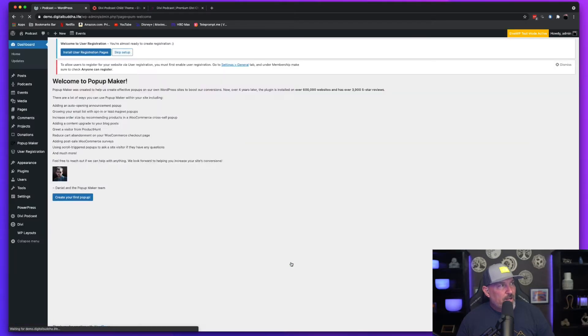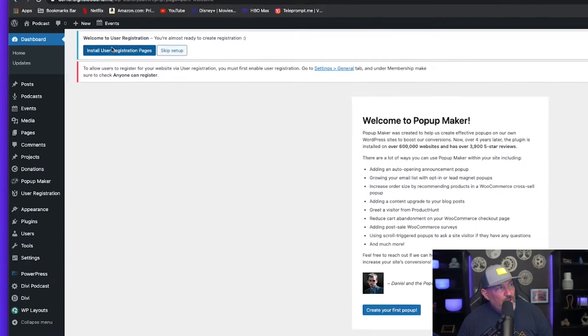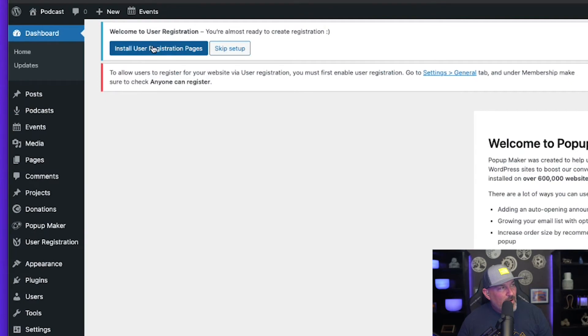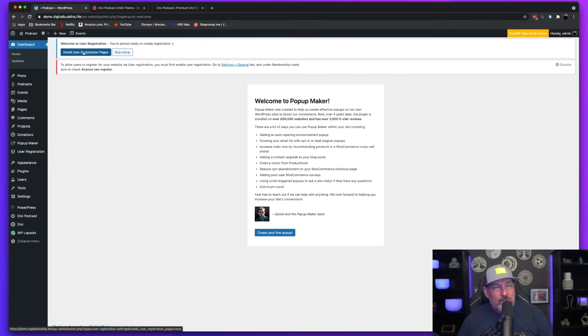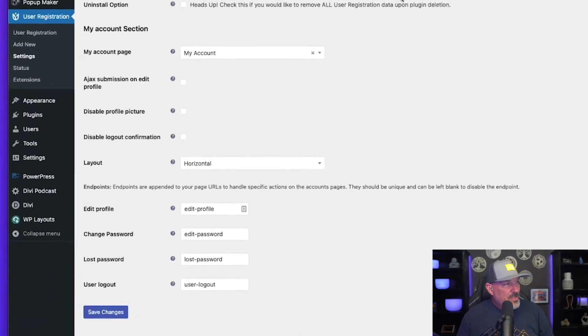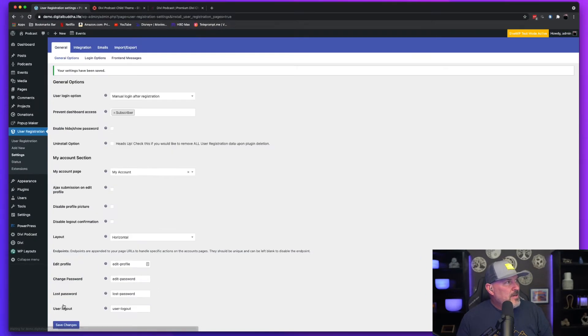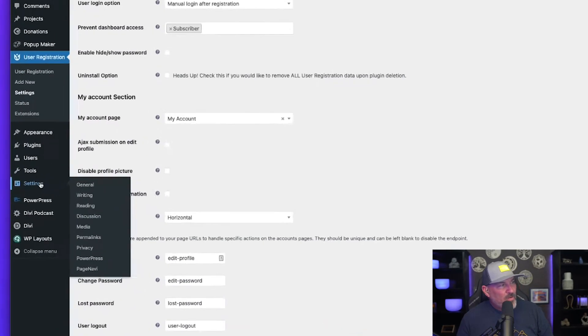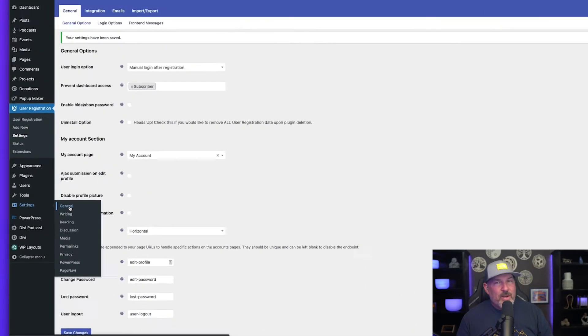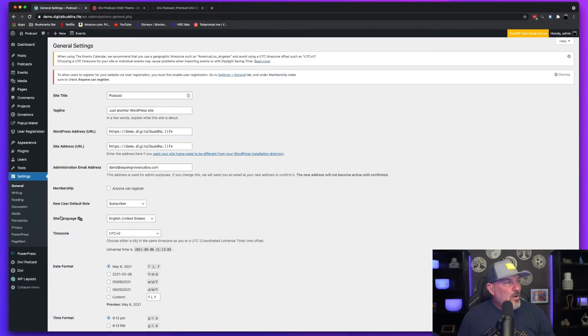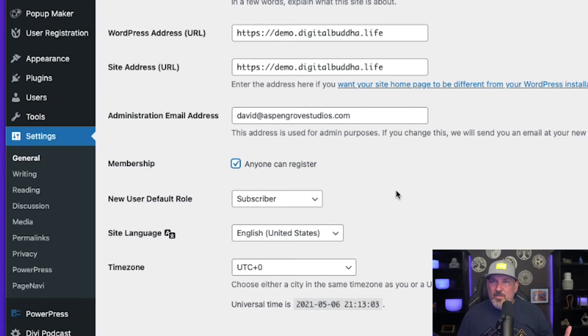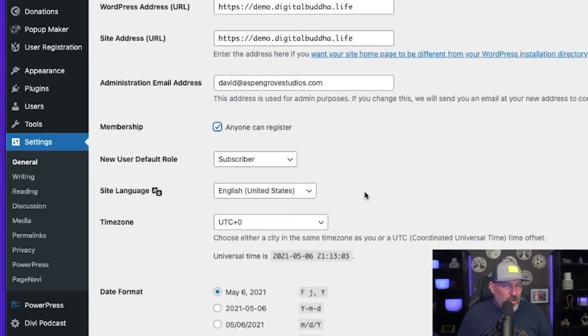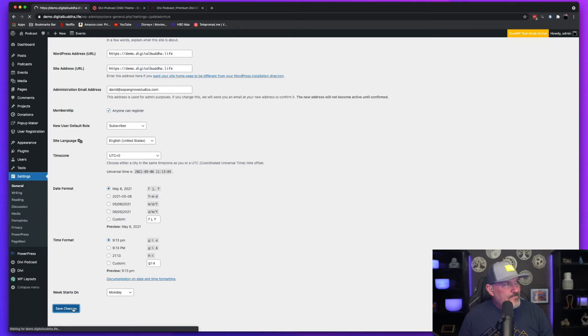You're also going to get a prompt for the popup maker. What you want to do is up here at the top, you're going to see install registration pages. That's where we're going to want to go next. You're going to notice that it just brings you to this page. Simply hit save changes. Next thing you're going to want to do is come over to your settings general, because we're going to want to allow anyone to register for this site. That's going to be important because it's a podcast site and you're going to want your members to register. So hit save changes.